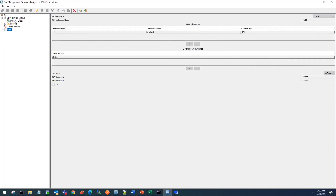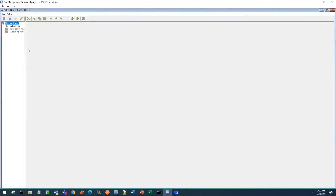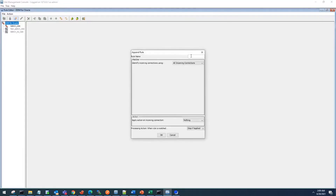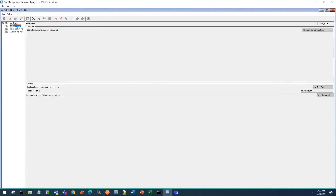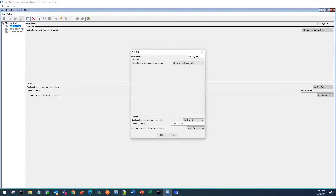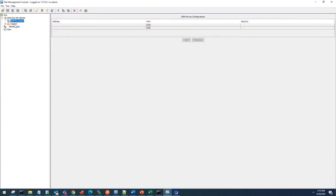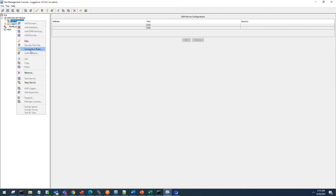Now the most important part is to create connection rules. Connection rules tell you how to treat incoming connections that come via the MDM port. You can use the new rule option to create a rule. I've already created a rule called admin_rule. This accepts all incoming connections and applies a ruleset called MDM_ruleset. You have multiple options for the next action, like continue, stop if applied, or stop if matched. All details about these options are available in the DDM configuration guide. I have created a service with a connection rule and specified a ruleset name MDM_ruleset.